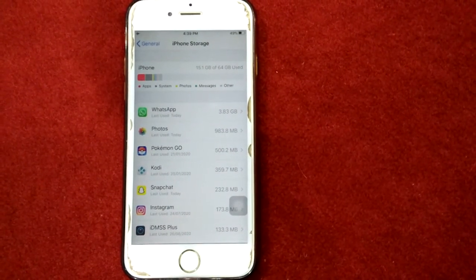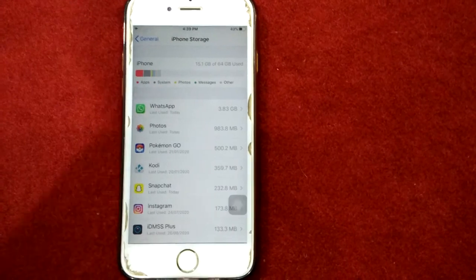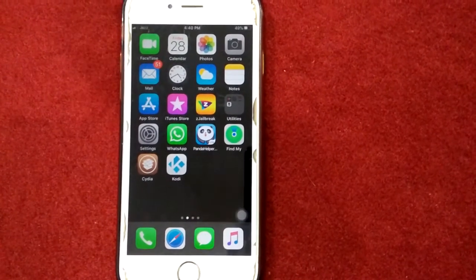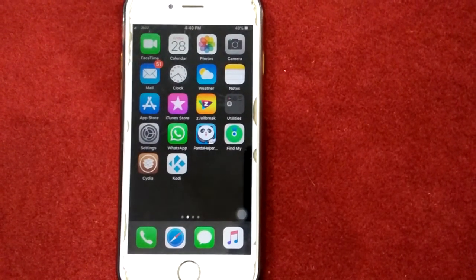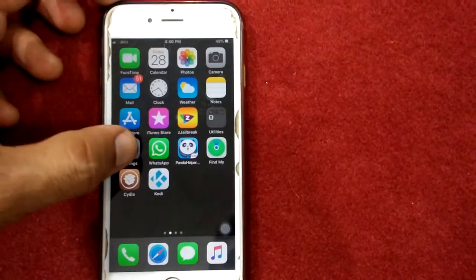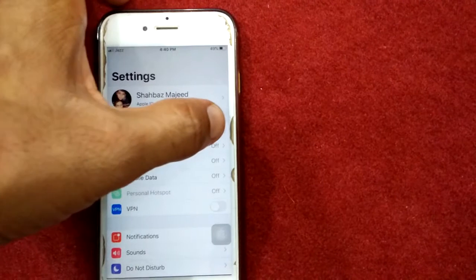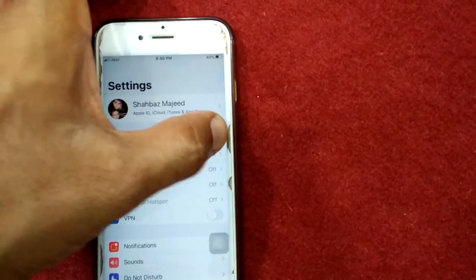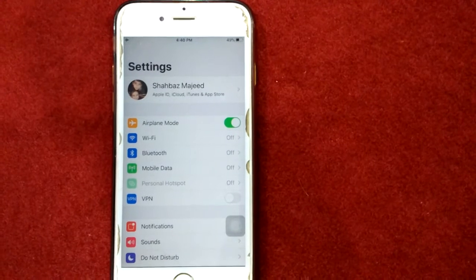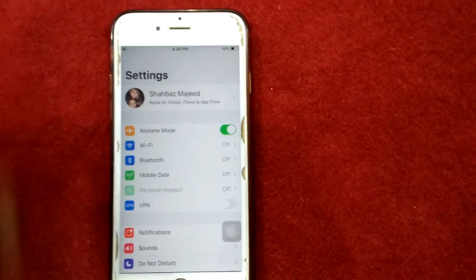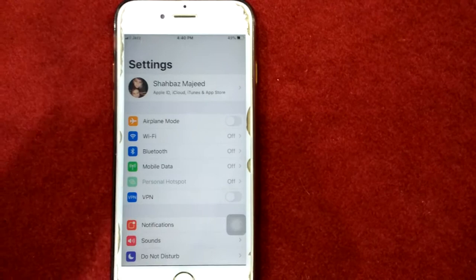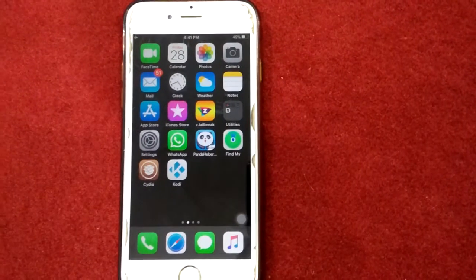Once you delete it, restart your iPhone, then download and install the update. Solution number two: turn on airplane mode and turn it off. First, launch Settings, then turn on airplane mode and wait for 30 seconds. After that, turn off airplane mode.